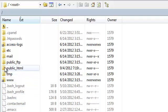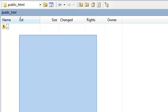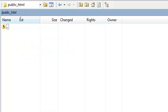If we double click on our public_html folder, we will see the directory where our public files and folders will be placed for our website.